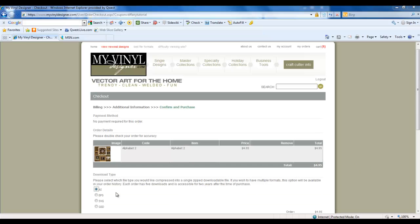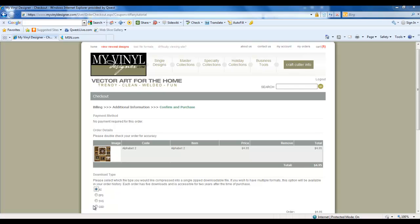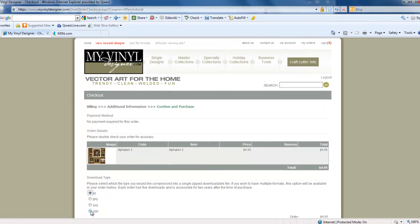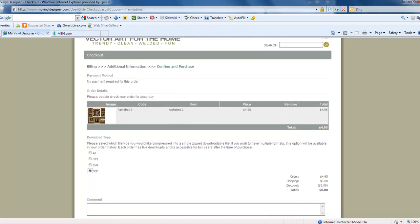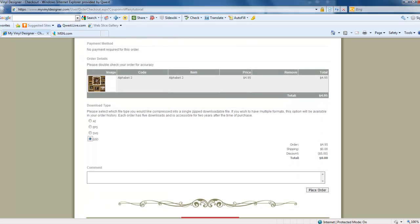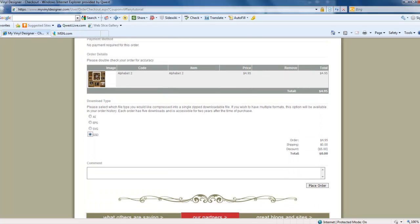This page shows us our payment method, order details, and download type. For the RoboMaster Pro software, we will be using the GSD file. Left-click on GSD. Scroll down and left-click on Place Order.